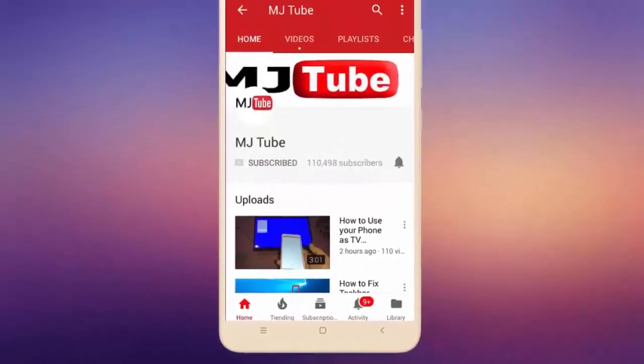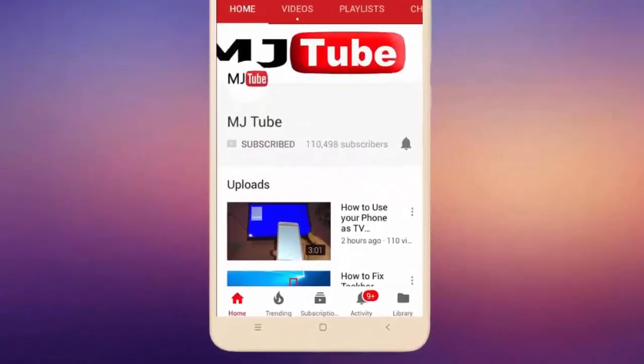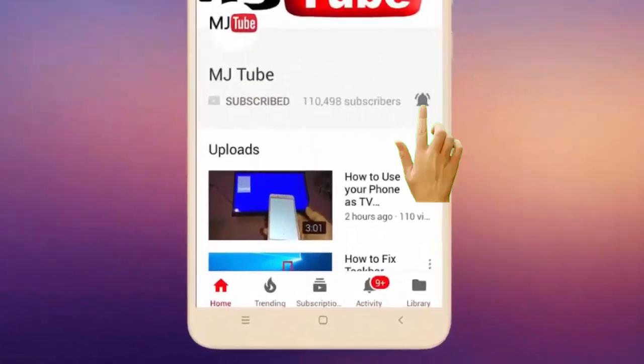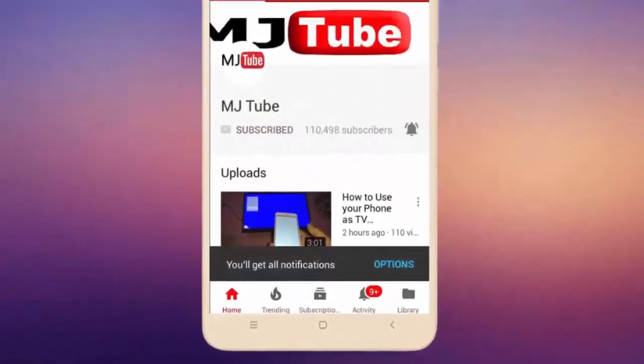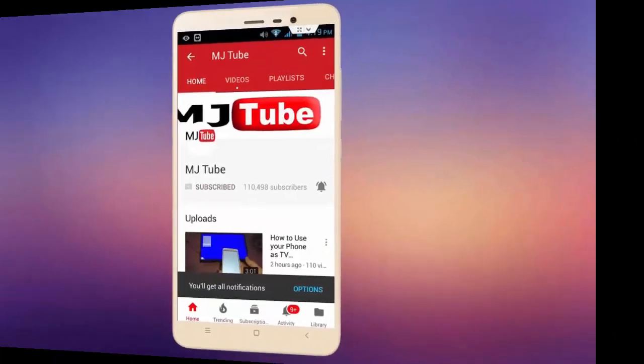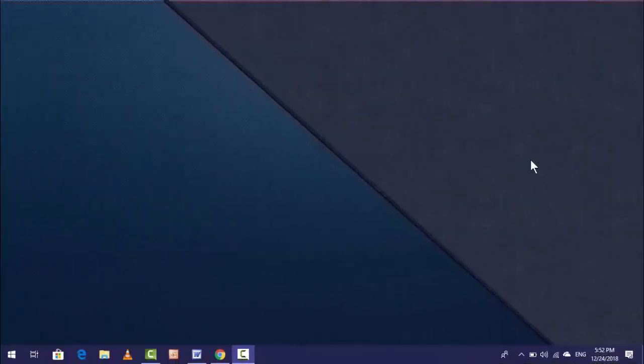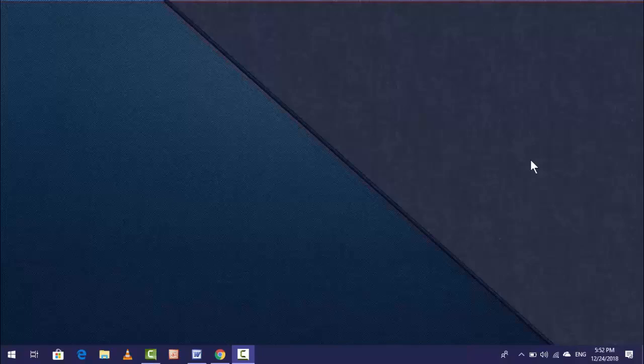Subscribe to MJ Tube and hit the bell icon for latest videos. Hey guys, welcome back, I'm MJ. In this video I'll show you how to fix Bluetooth connection errors in your laptop. Before I start, let me give you a tip.